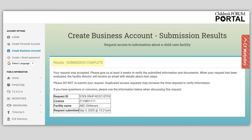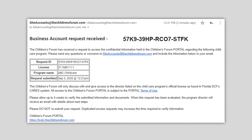A message like this will appear if the submission was successfully completed. Please take note of the request ID and provide it to the Miami Registry team should you have any questions about your business account request. This ID will be used to look up the request. After the request has been submitted, the director and owner will receive a series of emails. The first email is the business account request received, which will come from siteaccounts at thechildrensforum.com. The director and owner will both receive this email.